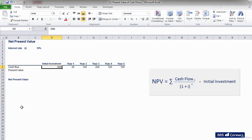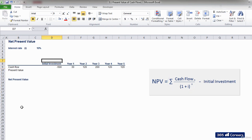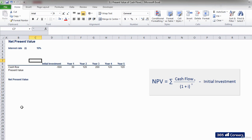You can see the net present value formula on the right part of the screen. The first thing that I will do is discount the cash flows. In order to do that, above each of them I will type the period in which they will be generated.